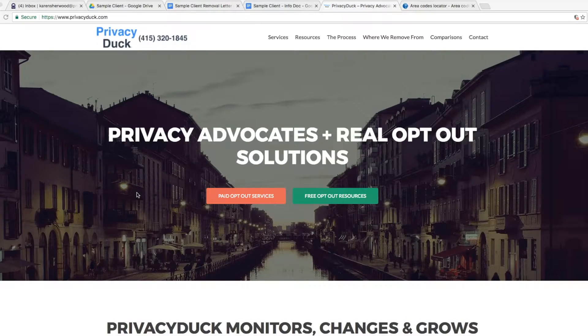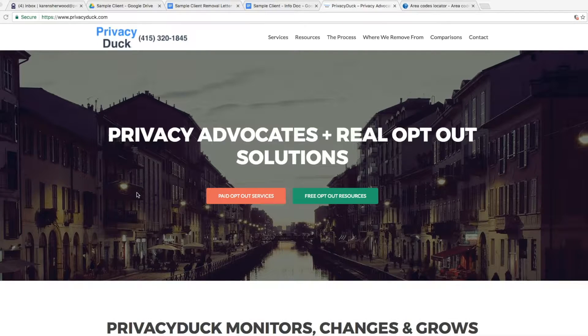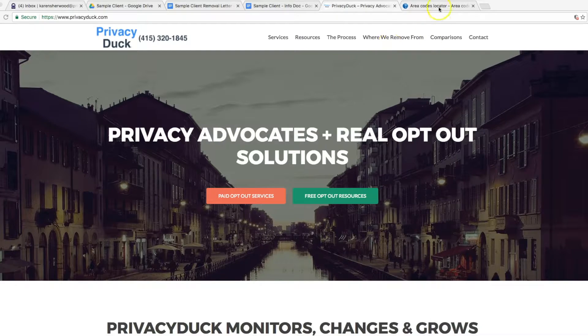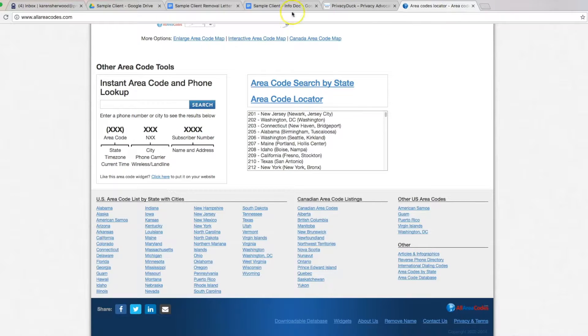Hi, everybody. This is Will McAdam, founder of PrivacyDuck.com, your privacy advocates, and we're going to be talking about how to opt your information out of allareacodes.com.